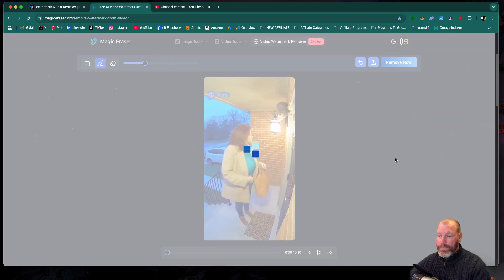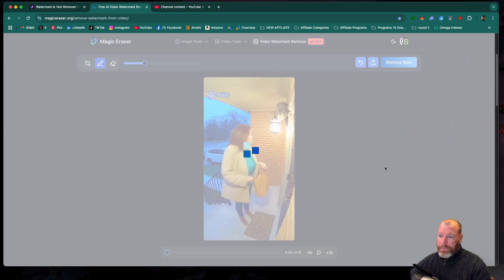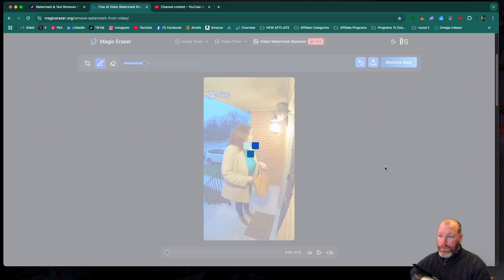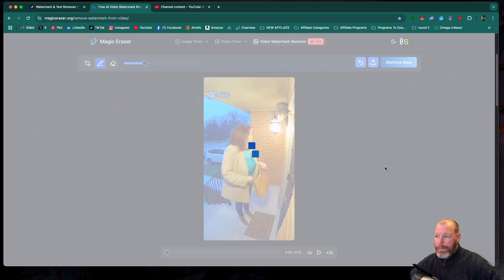Select remove now. And then it will take, usually, depending on how busy the servers are, five to ten seconds, sometimes up to half a minute to remove that. Most of the time, it's quite quick.